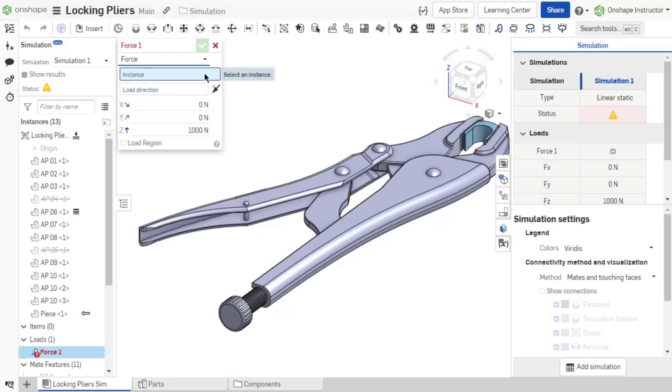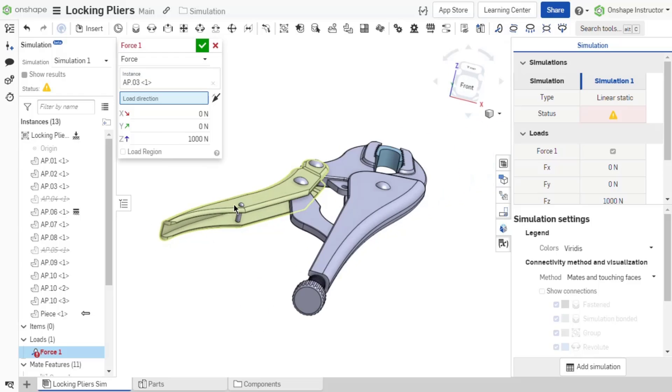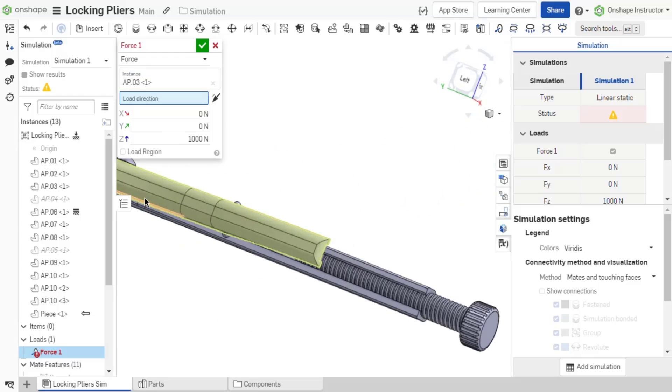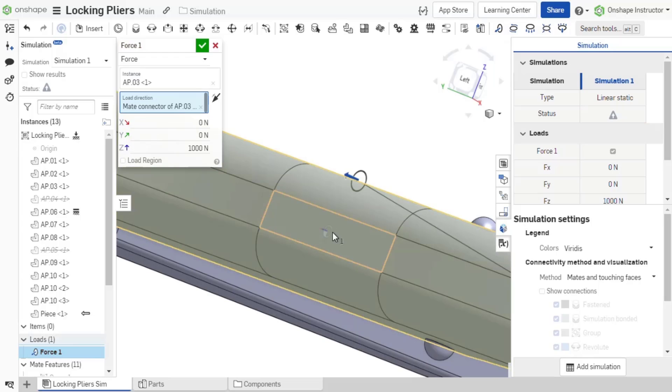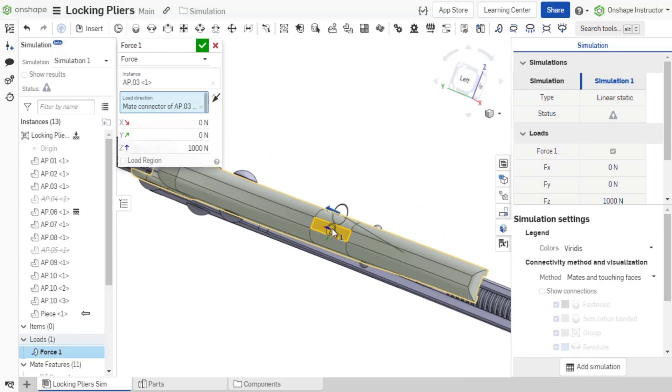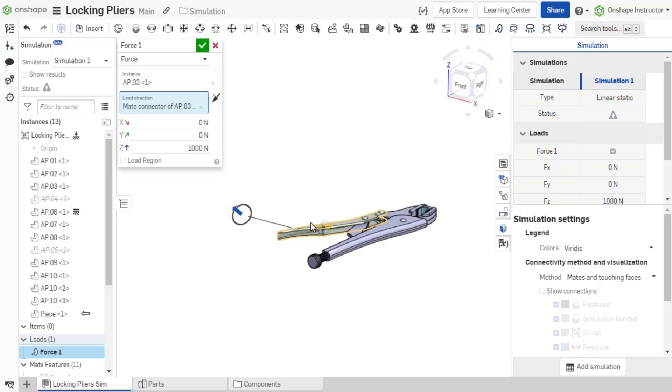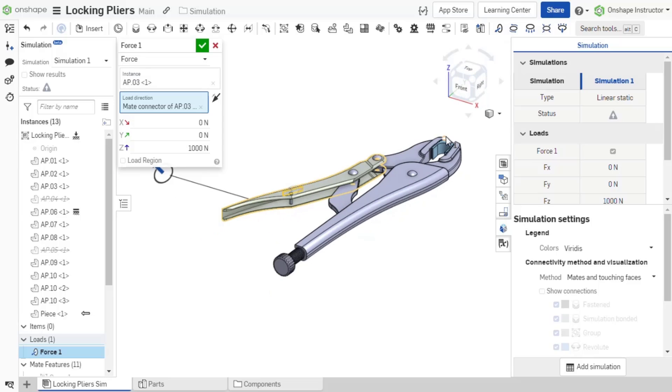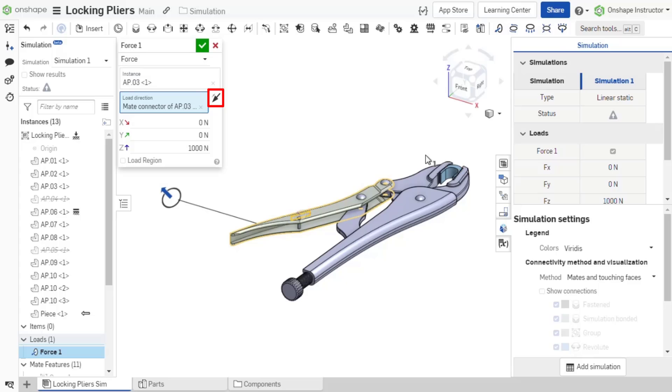Select a single instance in the assembly on which the load should be applied. Next, establish a load direction with an explicit or implicit mate connector. The load direction is aligned with the mate connector's z-axis. The direction for the push and pull of the load can be reversed along the z-axis by clicking reverse direction.